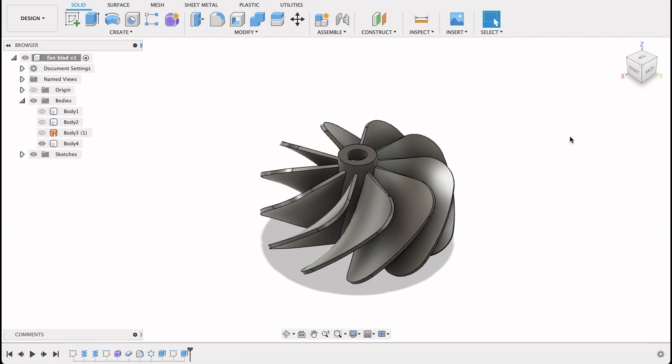Hello and welcome to Fusion Fundamentals with me MJ. Today we're going to be having a look at how to create this fan blade. We're going to be using a few techniques that I haven't shown you before but you may have seen elsewhere. So stick around and see how you do.